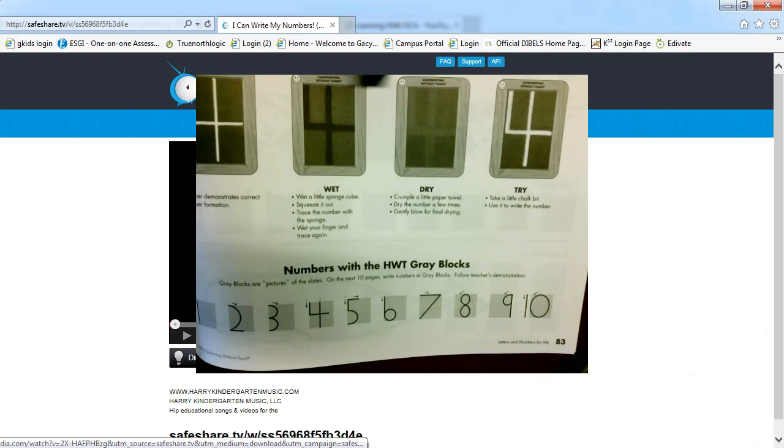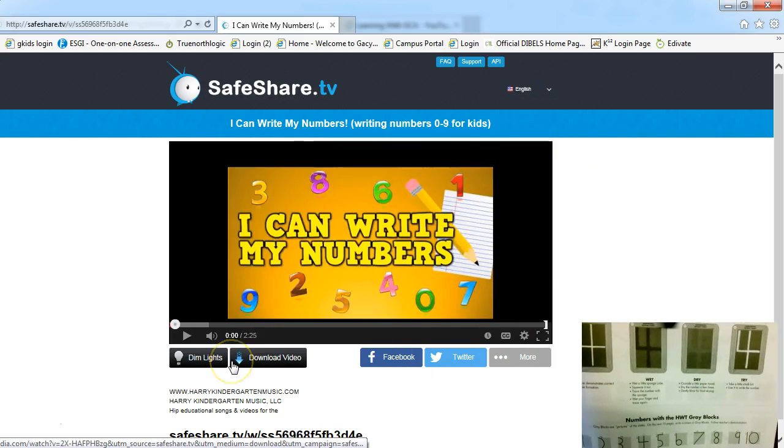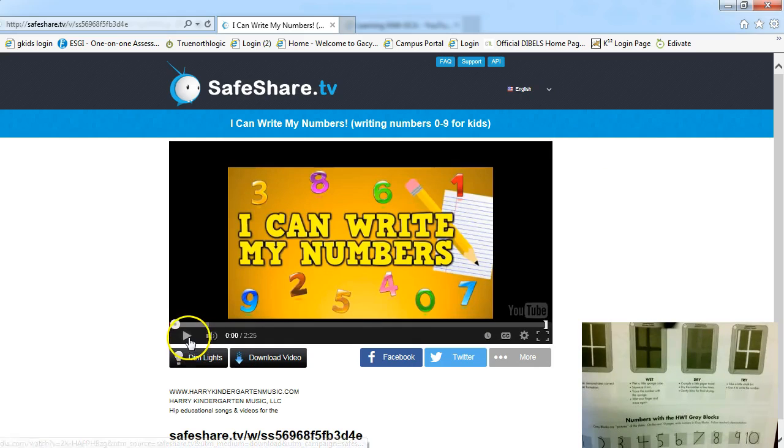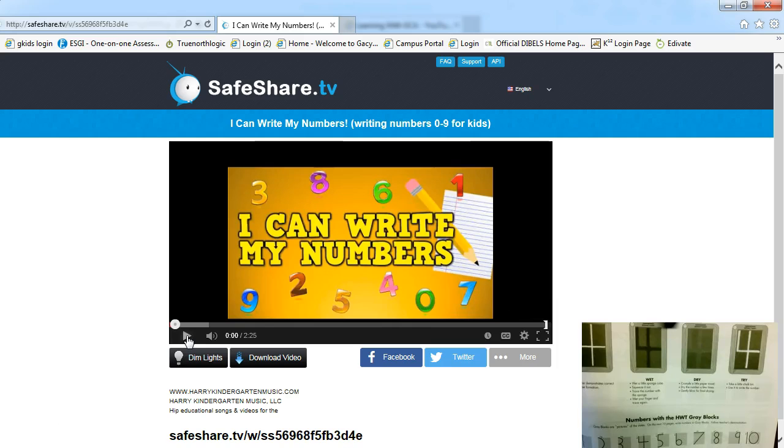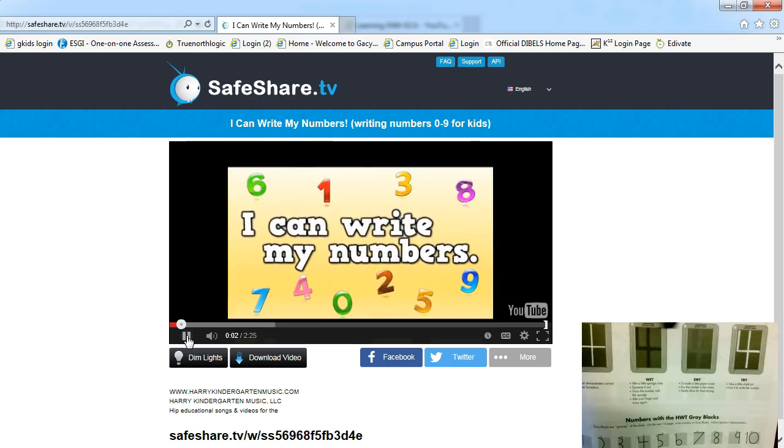I always recommend putting topics and lessons to song. So I found a really cool song online that's about writing your numbers and this would be a really great warm-up activity that you could do with your student. Before they actually sit down to write, they can watch this video.